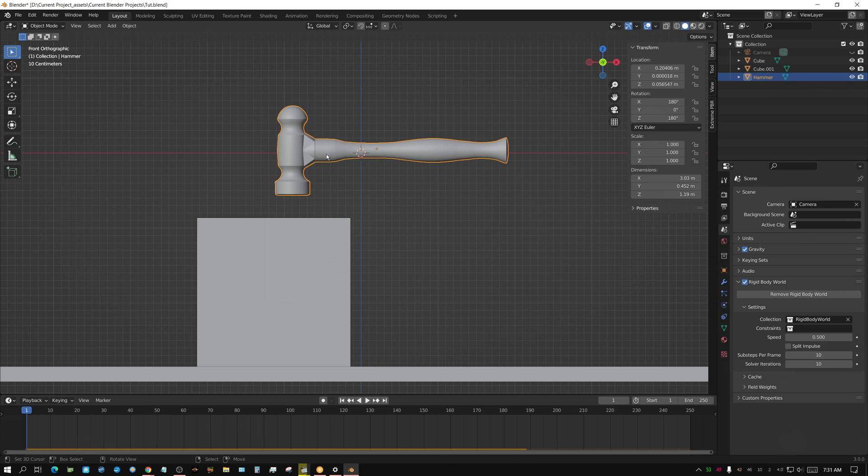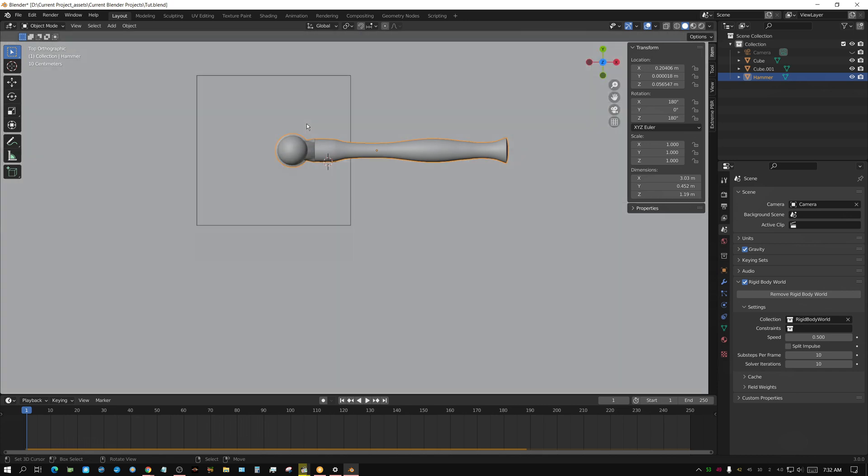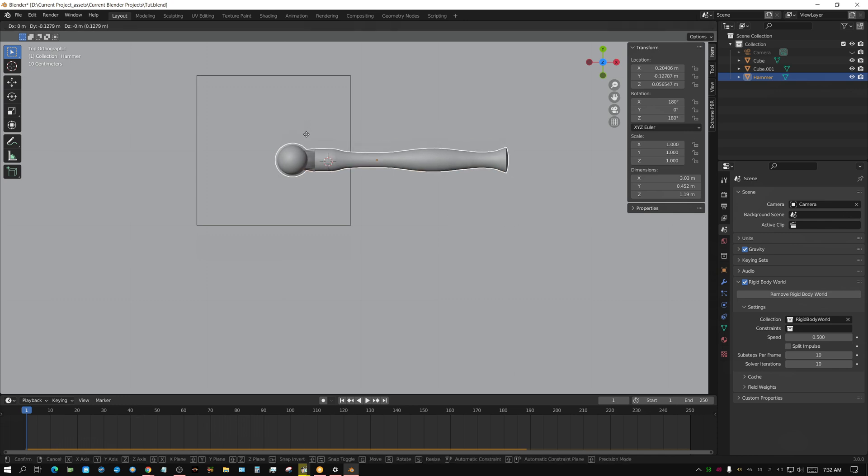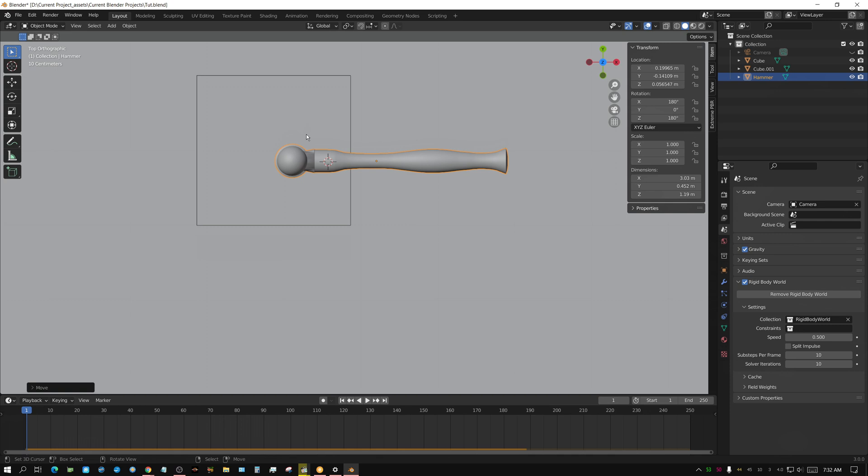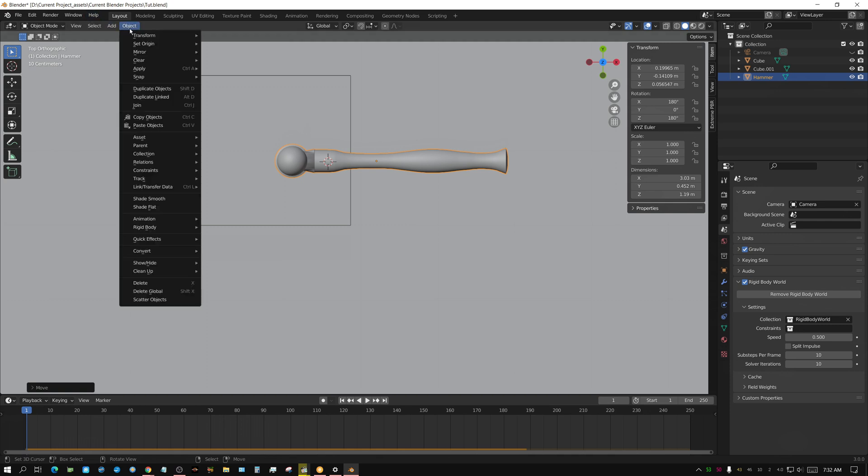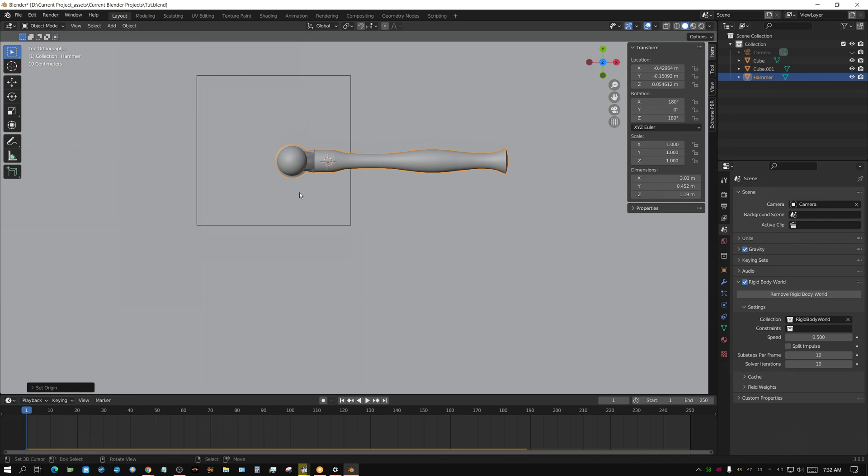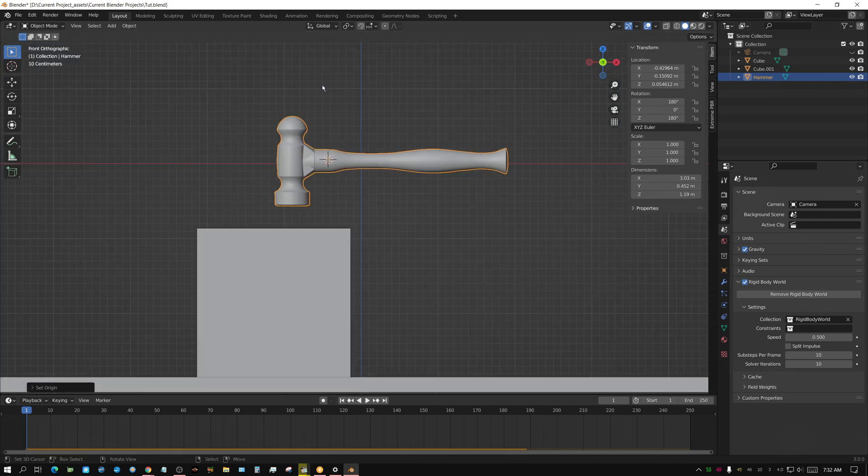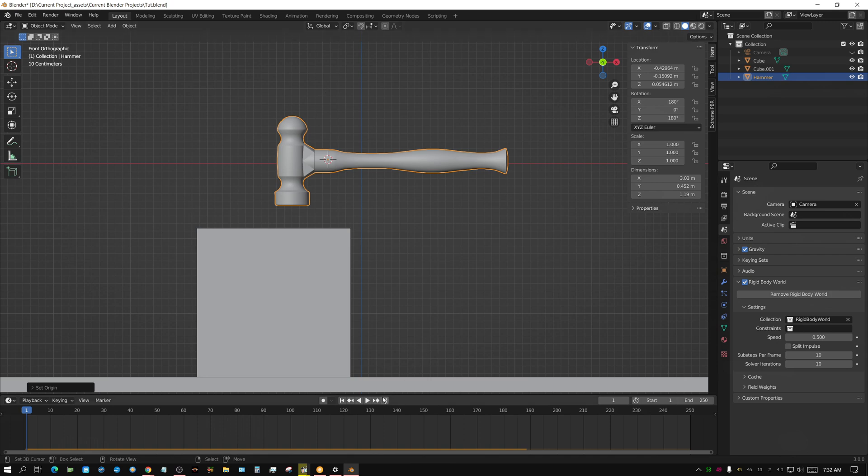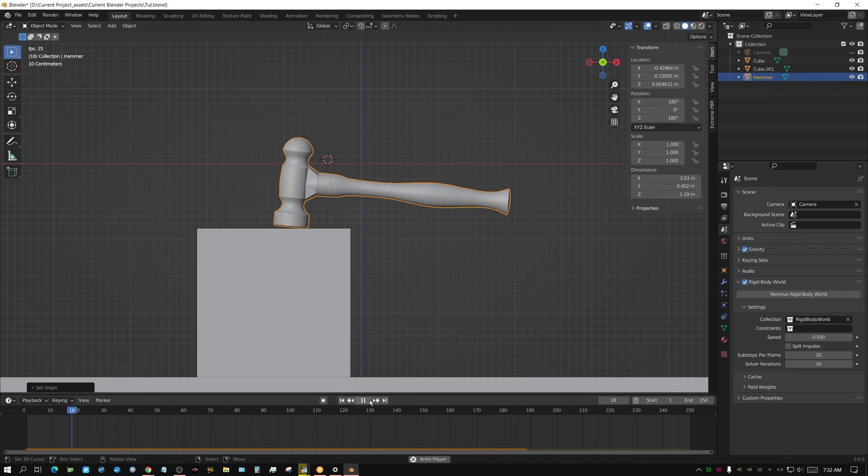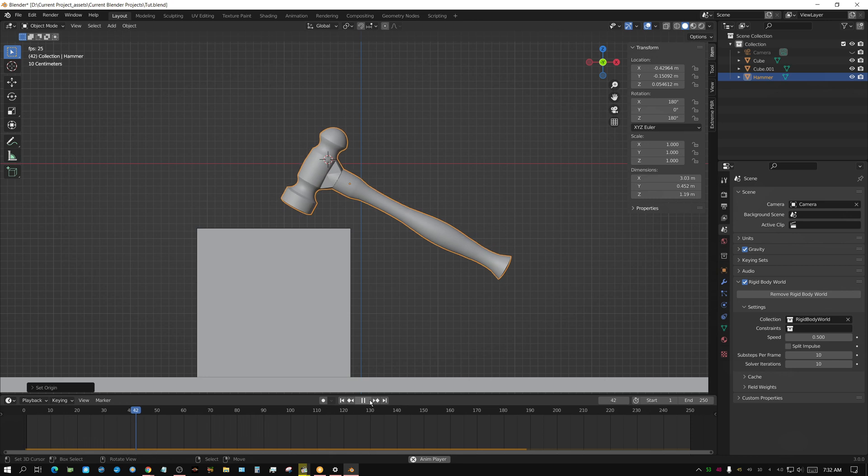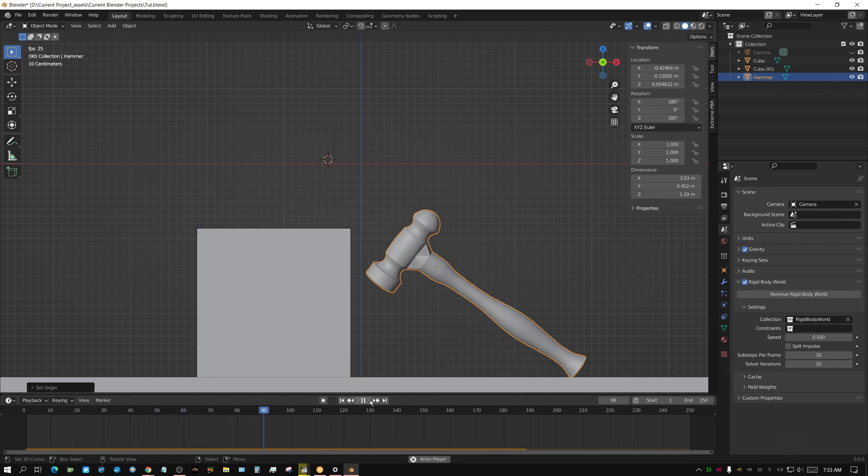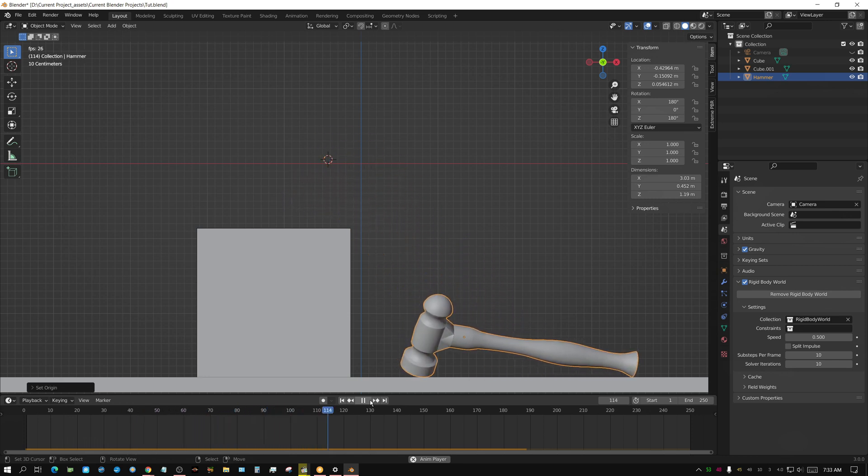Now the question is, how do we move that? There is an old way, which is the way I essentially did it a long time ago. I would left click to move my cursor to right here, and then I would go in the top side view, and then grab the hammer and move it over like that, and then go object, set origin to 3D cursor. Now I've moved the origin right there, and if I press play, it should react more like a hammer would, where it's much heavier on that one end.